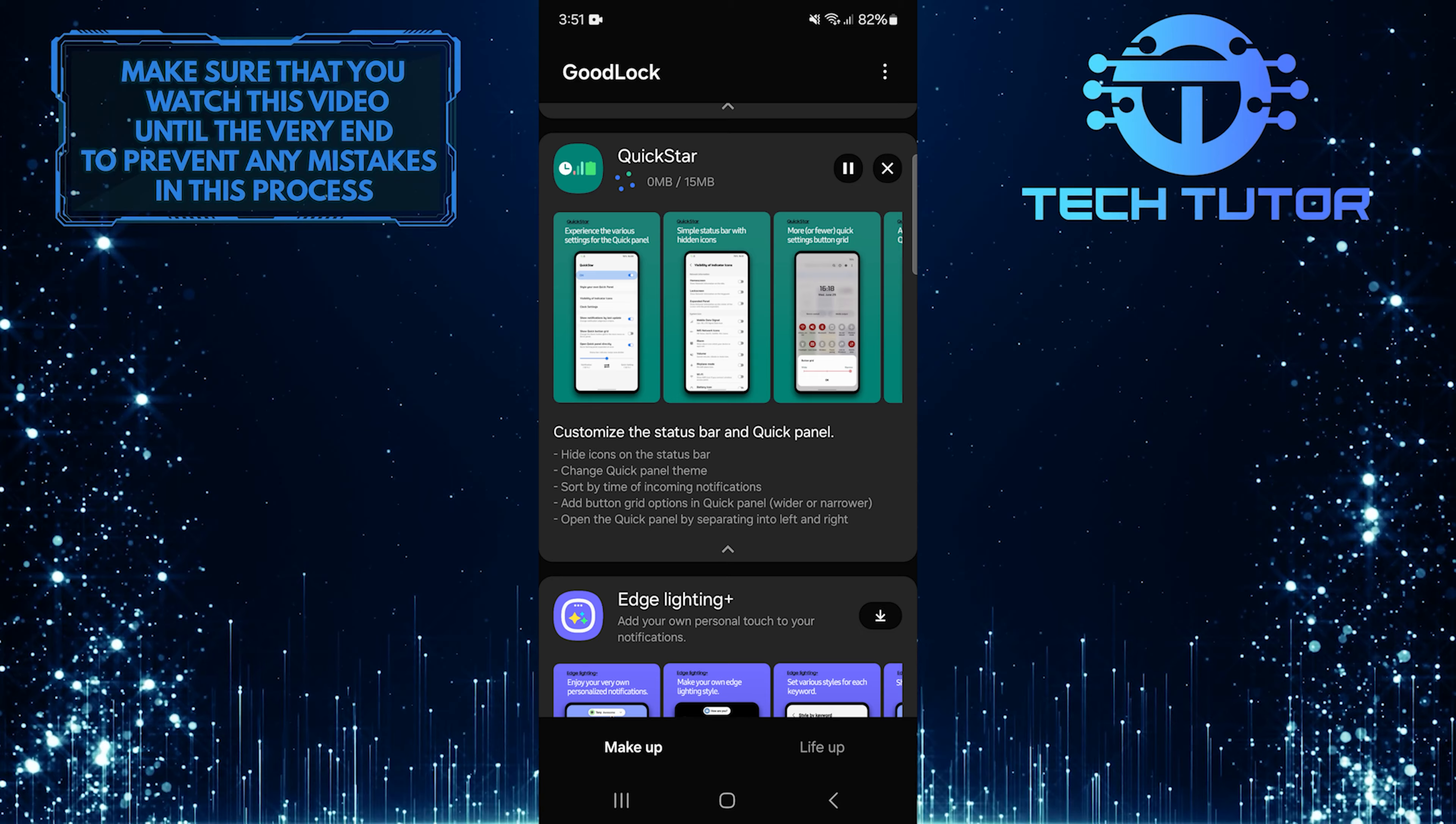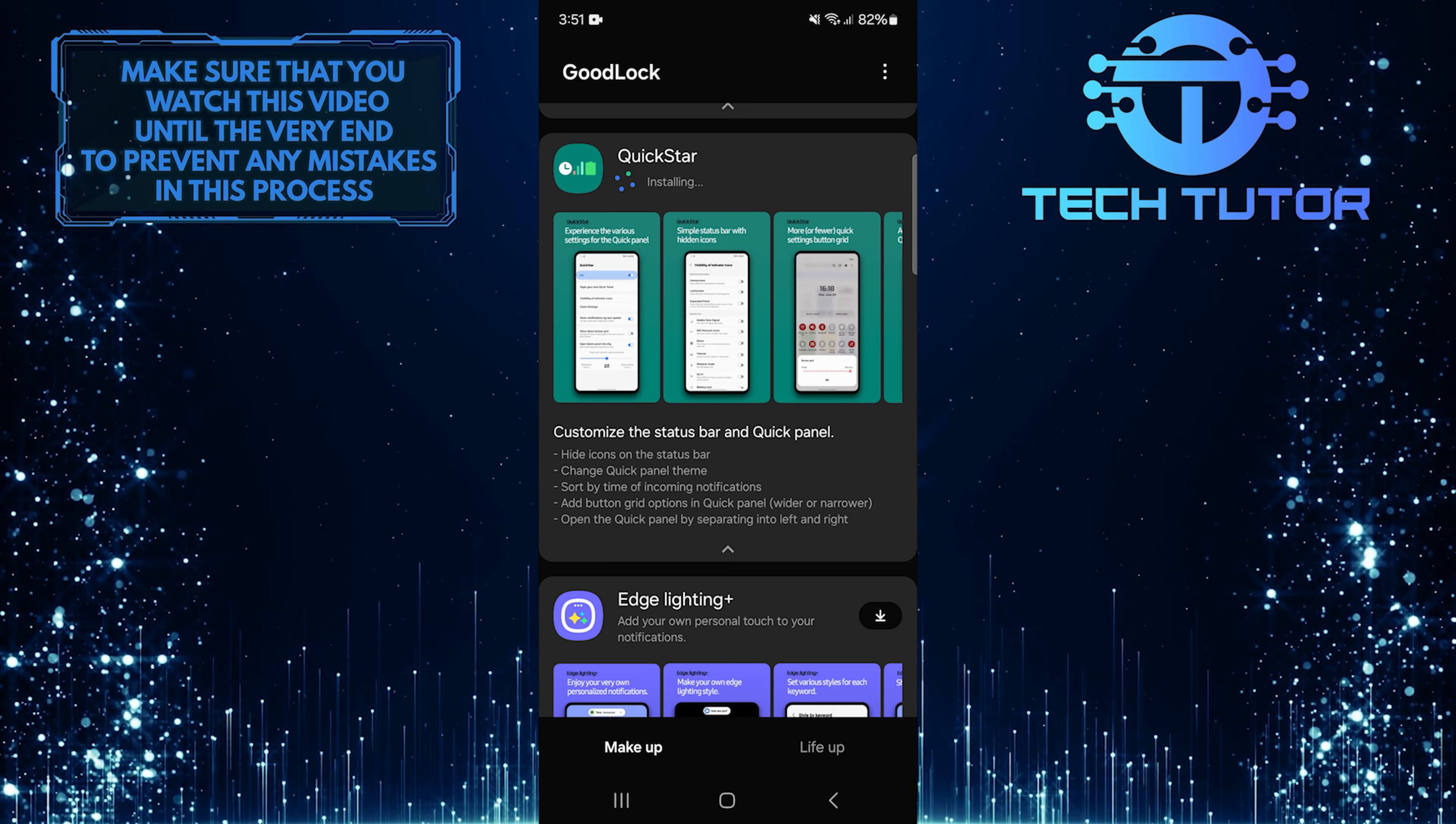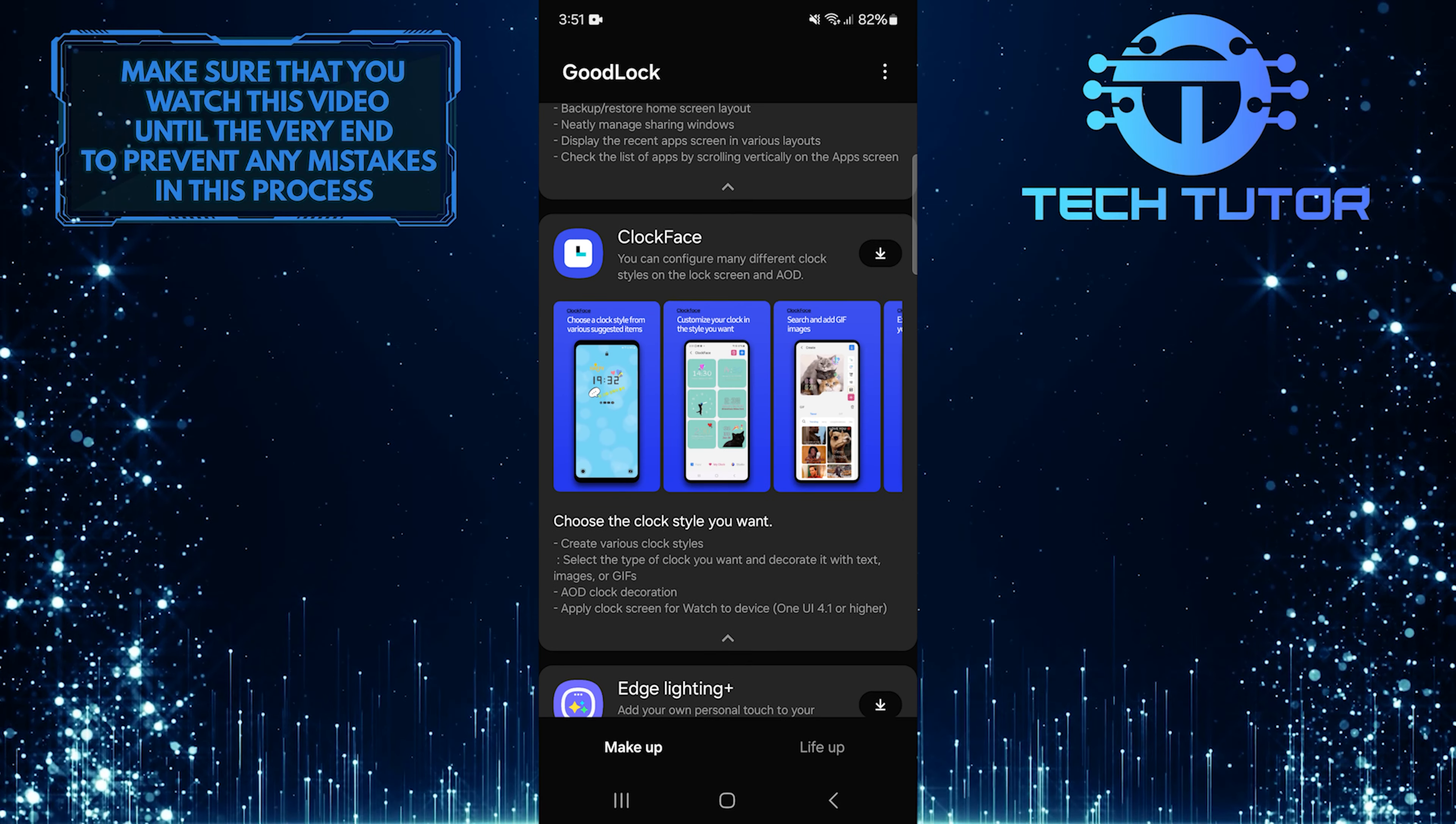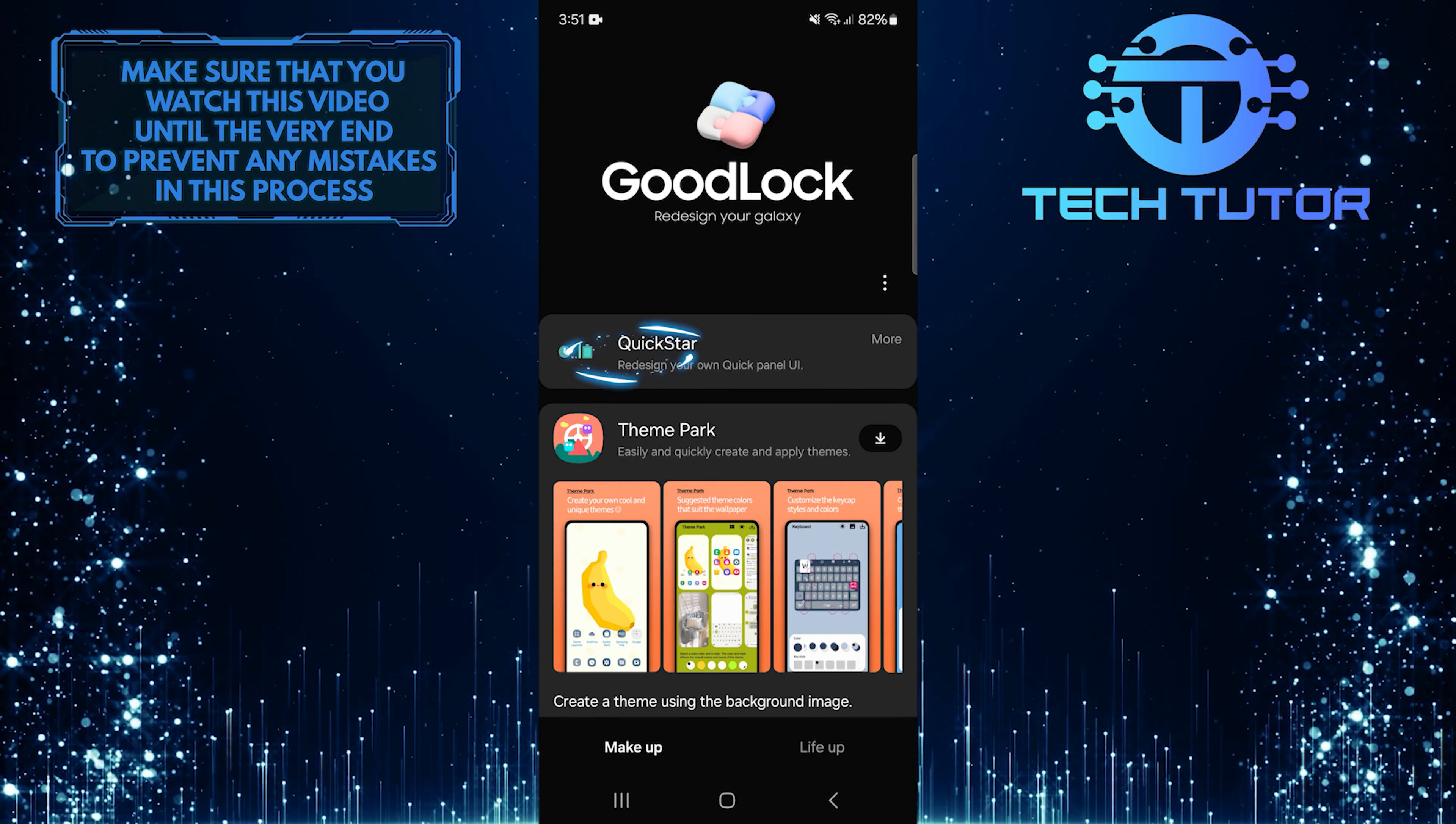It will take just a few seconds to complete the download and installation process. Then scroll all the way up and tap QuickStar.